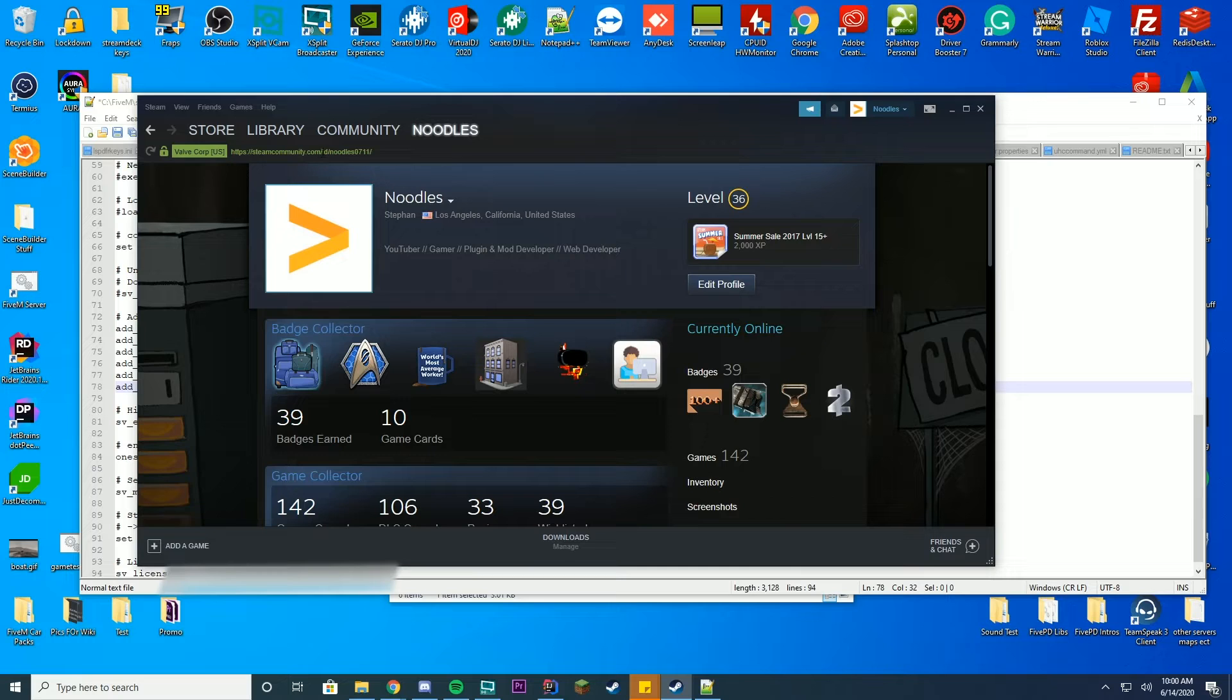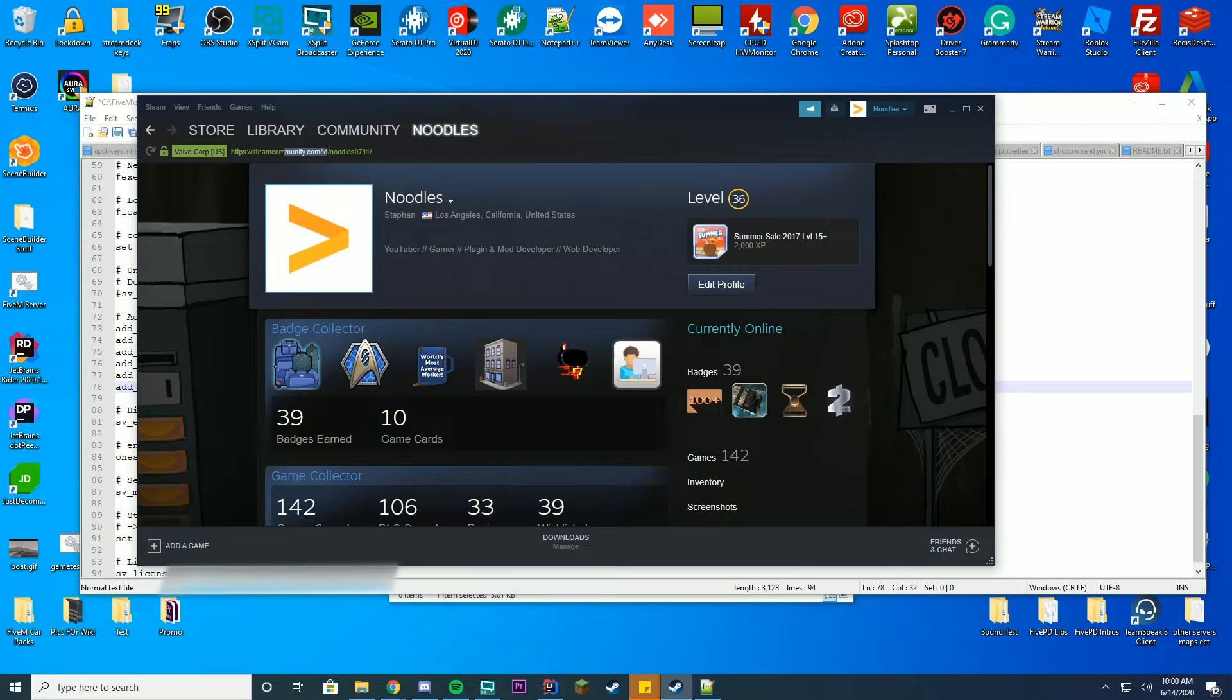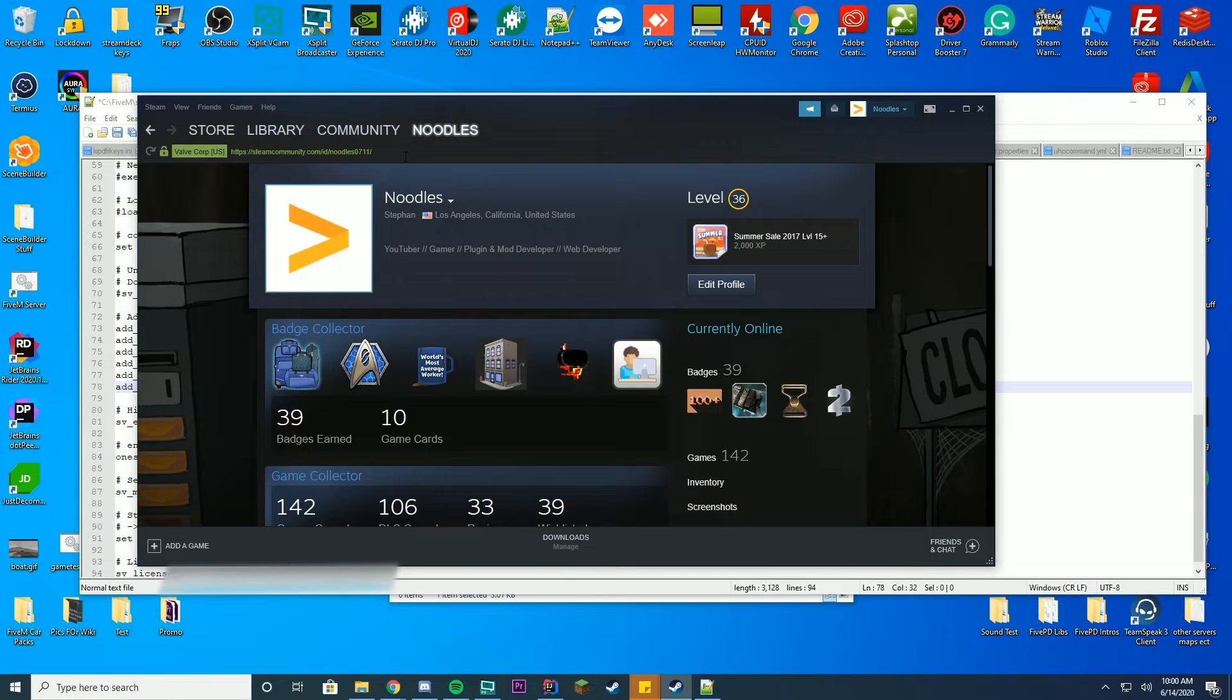Then you're going to copy the ID, which is after the steamcommunity.com slash ID. This may be a number or a username, depending what URL you set for Steam. Just go ahead and copy that.